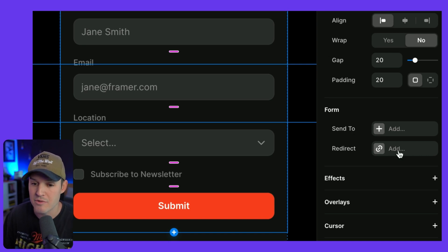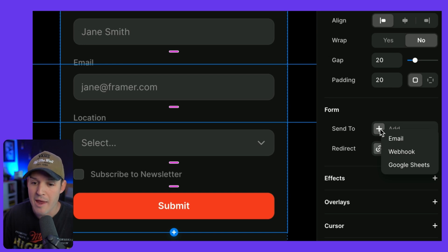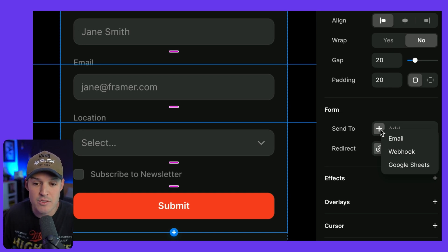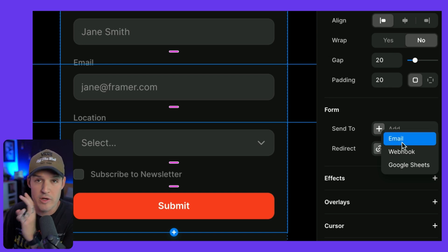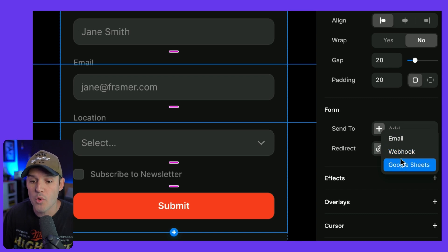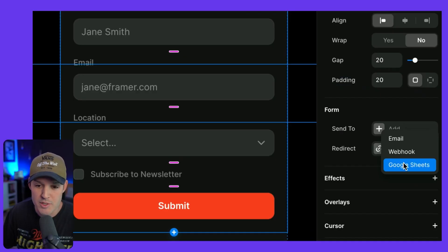Framer forms have a couple of options. Who do we want to send it to, and do we want to page redirect? When I ask who do I want to send it to, I can go straight to an email, I can add a webhook, or we can do a Google Sheet. I really like the Google Sheet option. This integration is so stupid simple, and it has a fallback of email built right in.